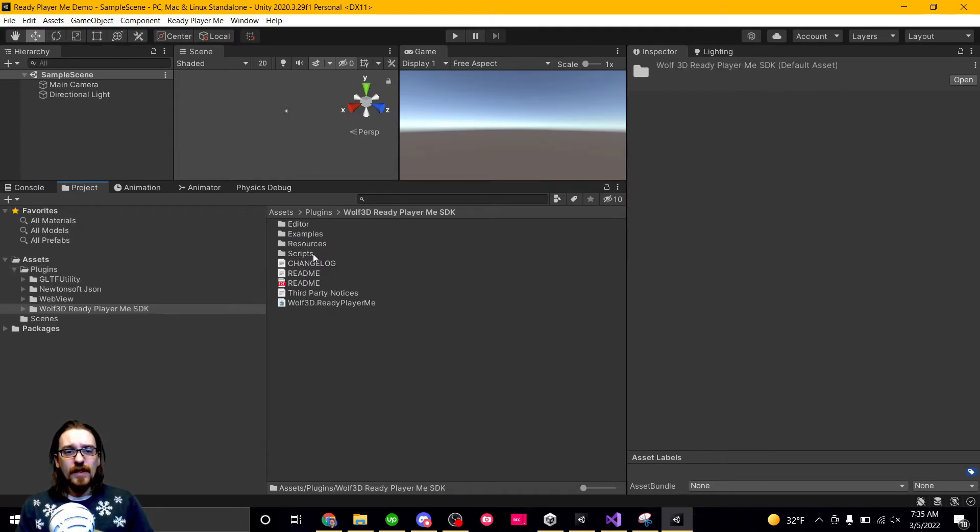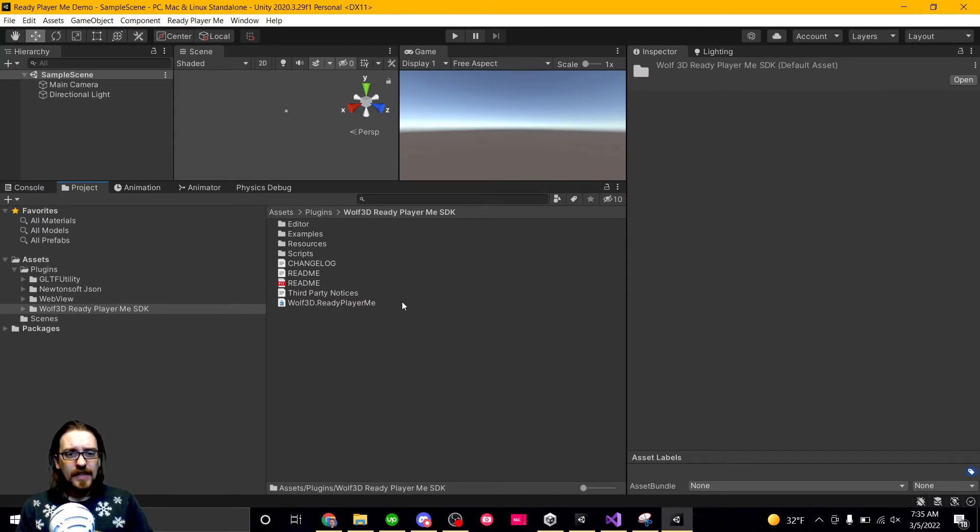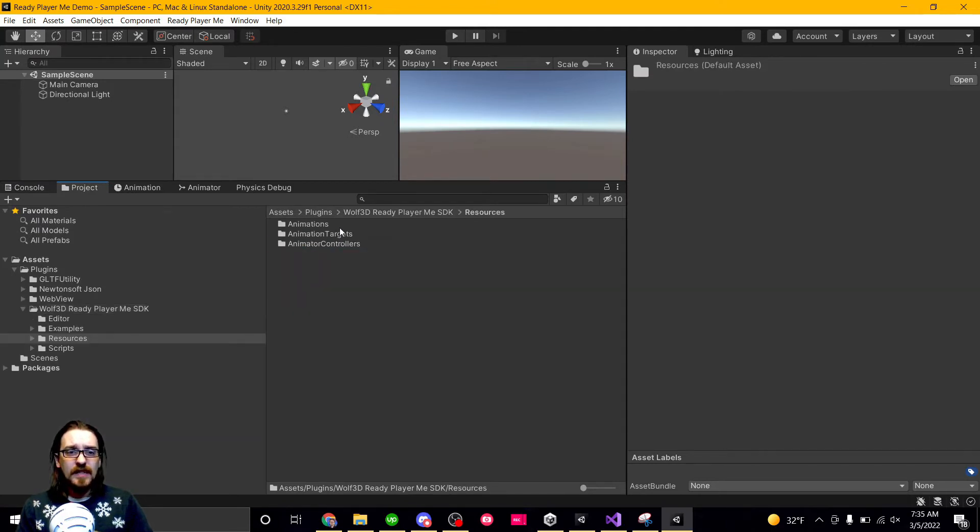All right, but here we want to go into Wolf3D, Ready Player Me SDK. There's a readme and all that, but we're going to go into resources. And so this is the pieces you really want to look at.